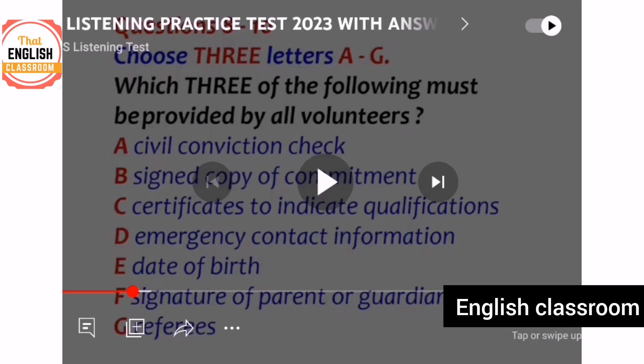Be careful in this section — the answers are not explained in order A, B, C. They may explain option E first, then G, then B, then C. Make sure you know all the choices and listen for all options.